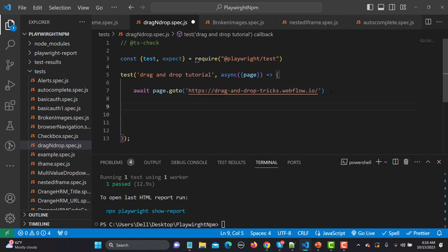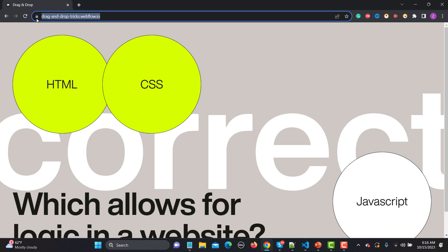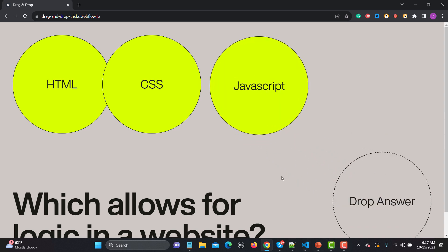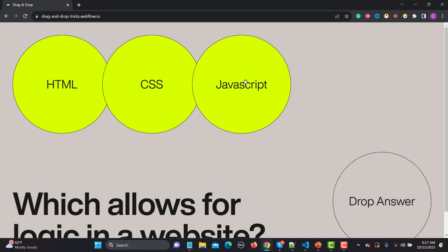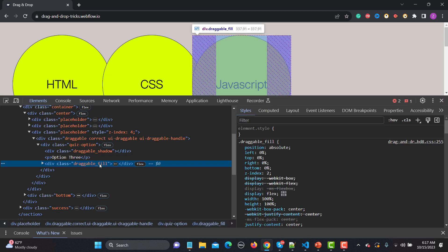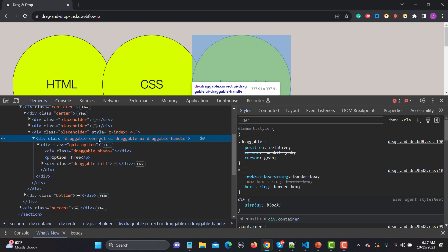Now the first thing is that we need to locate the two positions — the source element and the target element. Let me refresh the page and inspect the element here. It has a class. When we are using a class in CSS, we can use a dot. So when we are writing a CSS selector and a class is available, we use a dot. Let me use the selector helper for the CSS selector — you can see the CSS selector is with the dot.